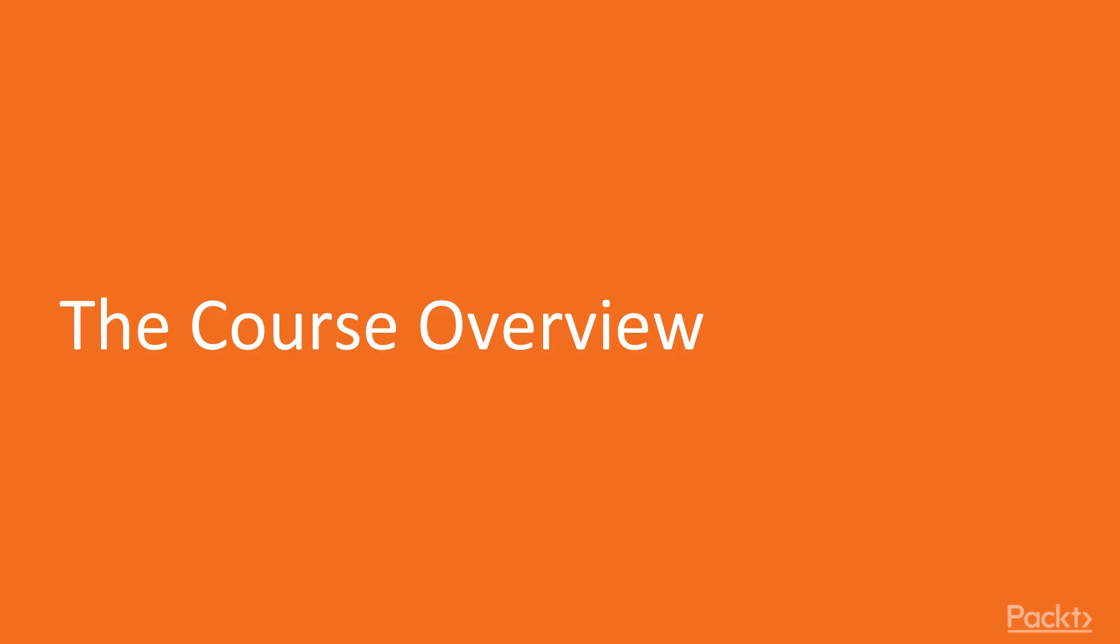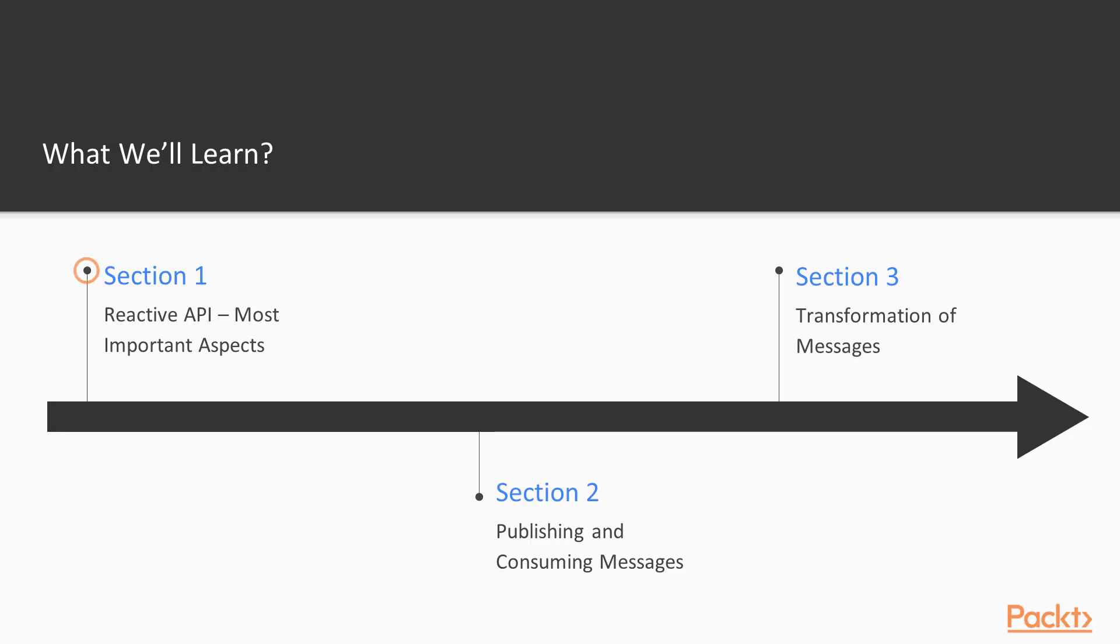So let's see what we will learn throughout this course. We will start by looking at the reactive API and most important aspects of this API.